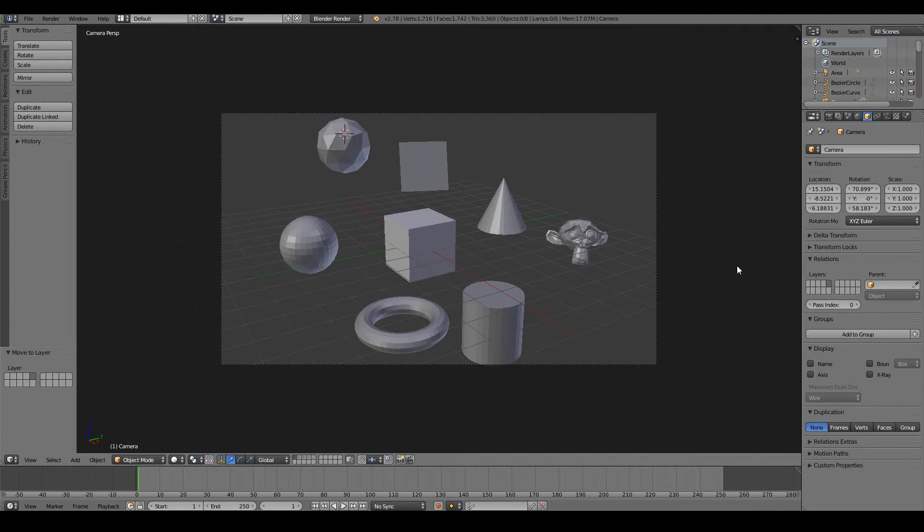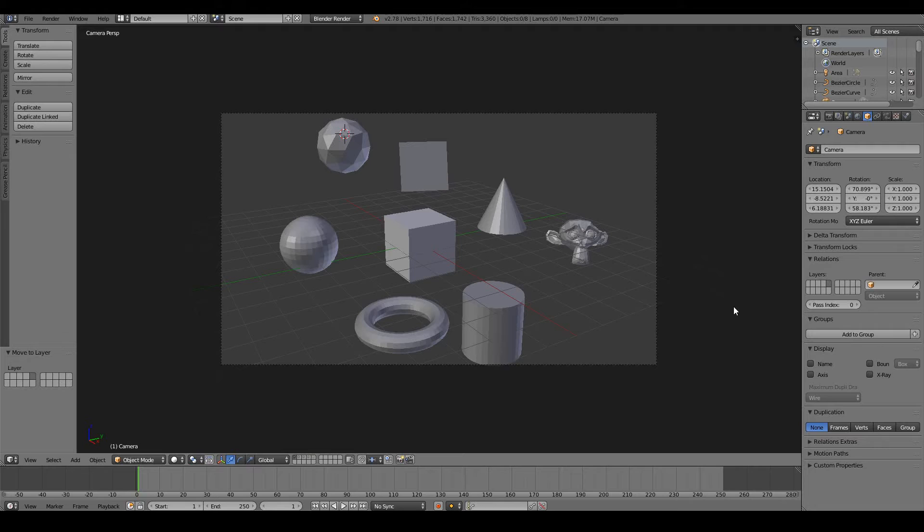So let's begin this video by discussing the object types in Blender. There are a number of different object types in Blender.